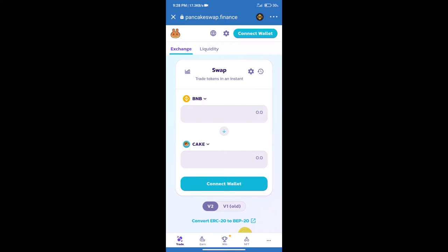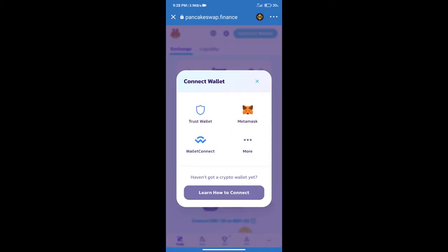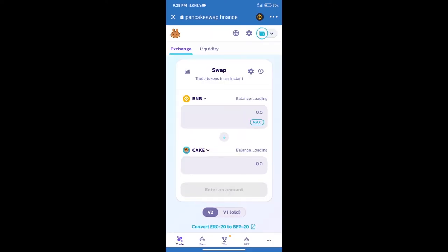After that, we will connect our wallet from PancakeSwap exchange. Click on connect wallet, and our wallet is Trust Wallet. Click on Trust Wallet. Trust Wallet has been successfully connected.